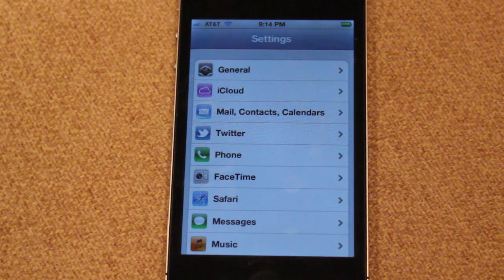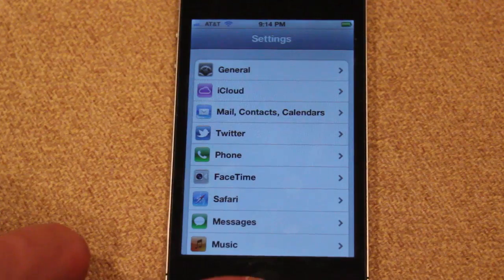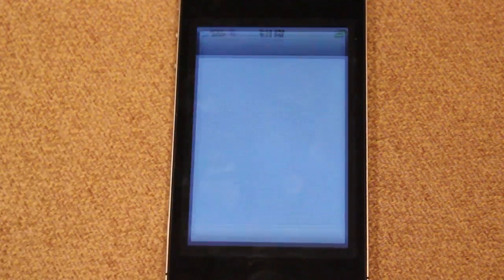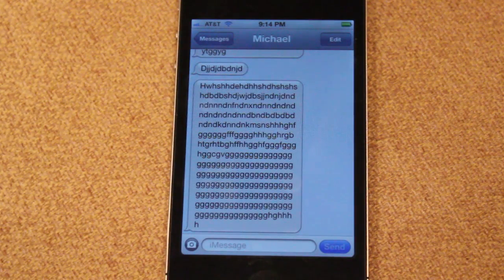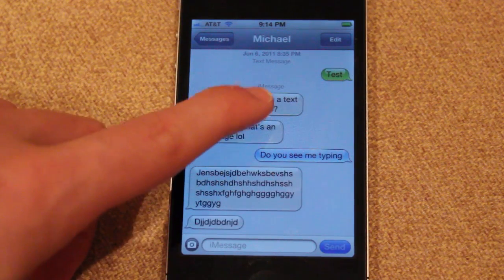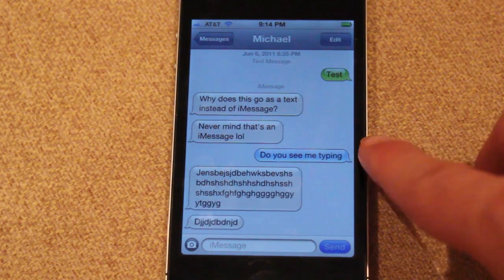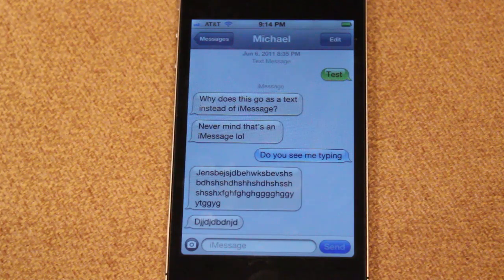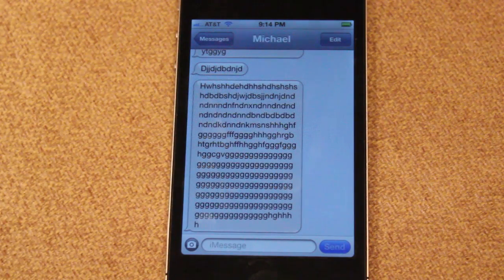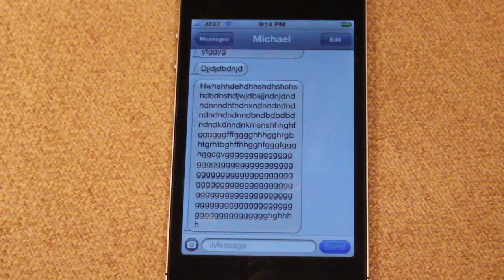The next thing in iOS 5.0 is iMessage. iMessage is a feature very similar to BBM and it's built straight into the messaging application. If you're talking to a friend who has an iPod Touch, iPad, or iPhone, you can see it says iMessage and the blue messages are iMessages. Something cool is you can actually see when people are typing — there will be a little dot dot dot indicator if they have iMessage as well.